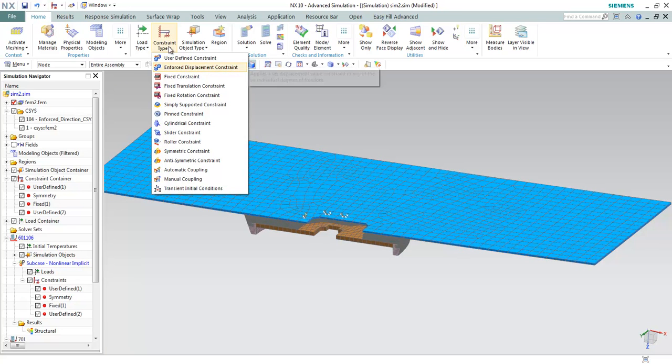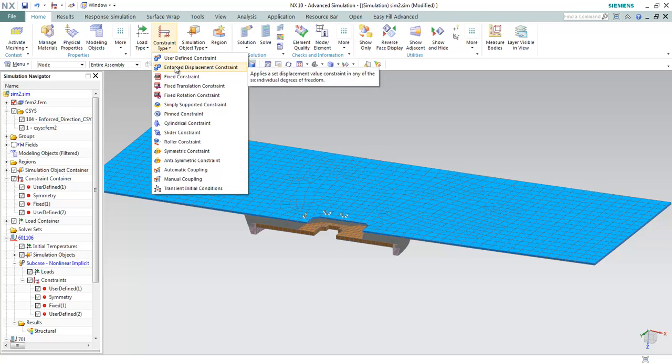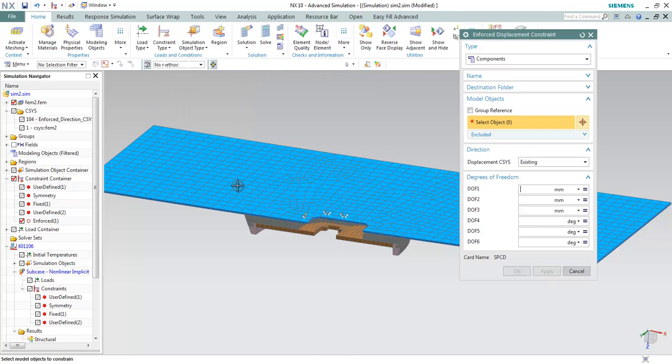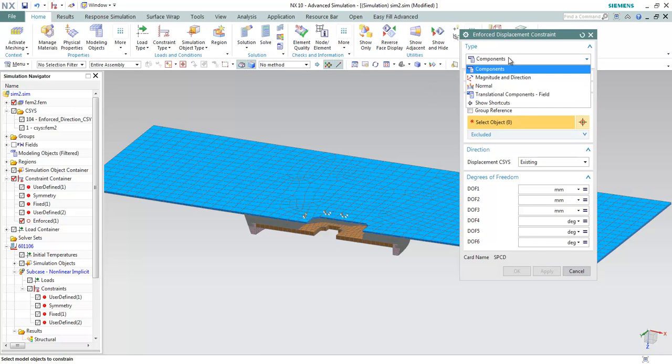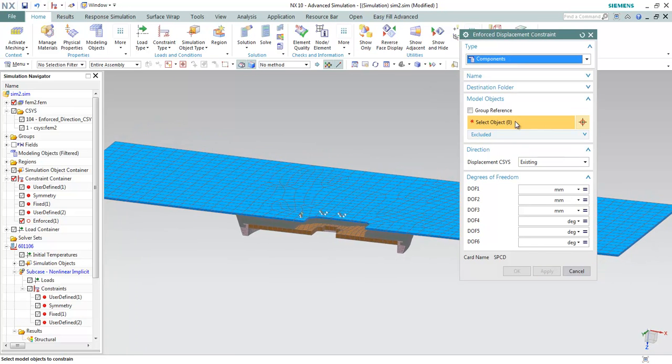From the constraint type, choose enforce displacement constraint. And from here, choose component.